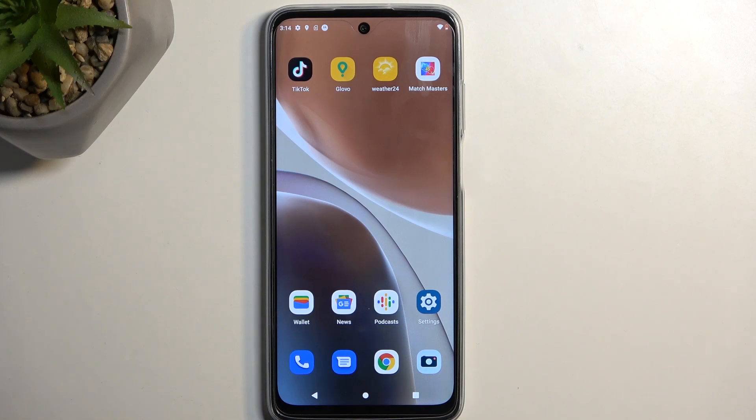Welcome. In front of me is a Motorola Moto G32, and today I will show you how you can record the screen on this phone.